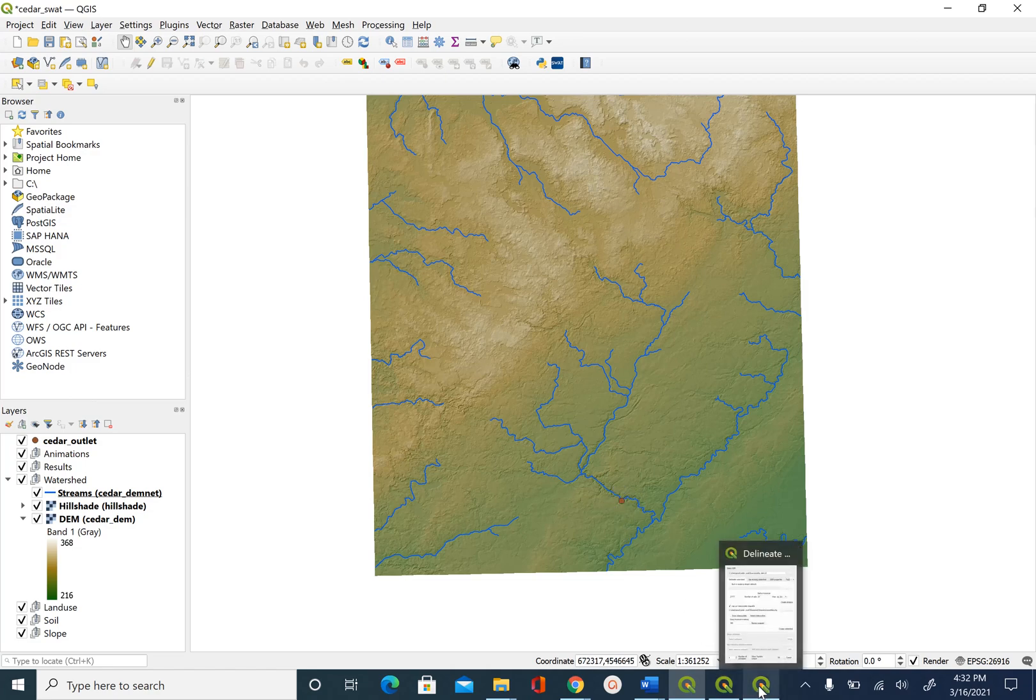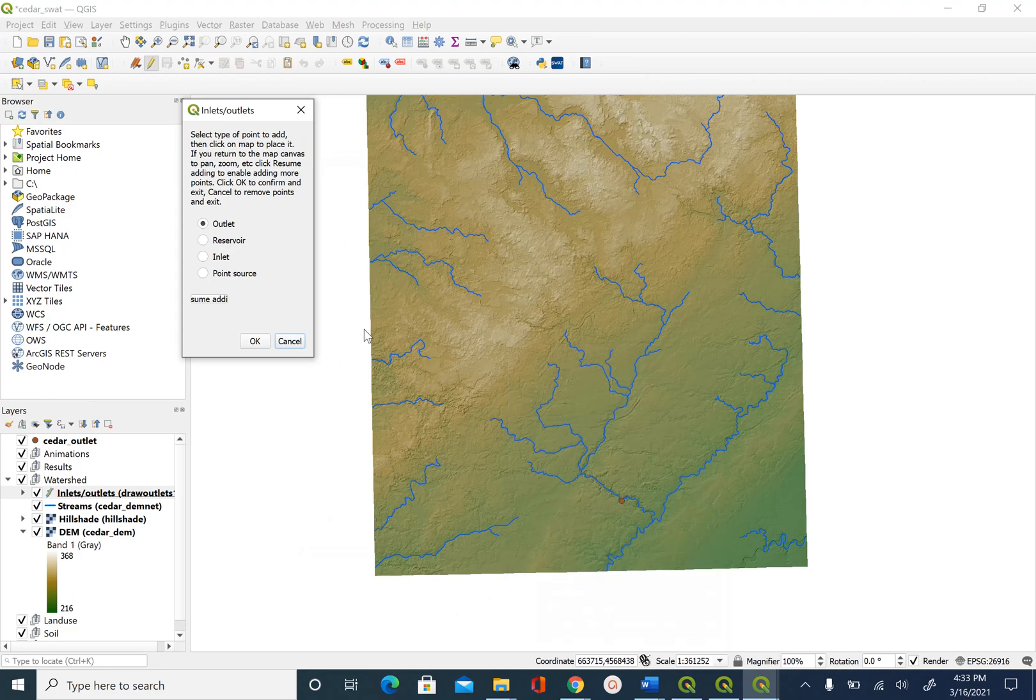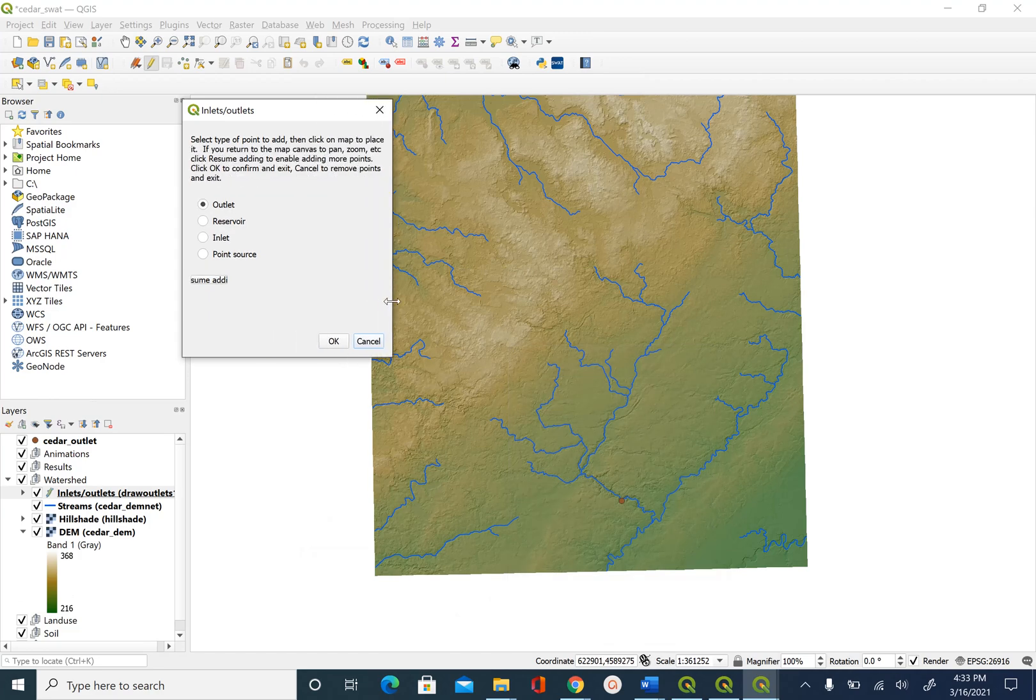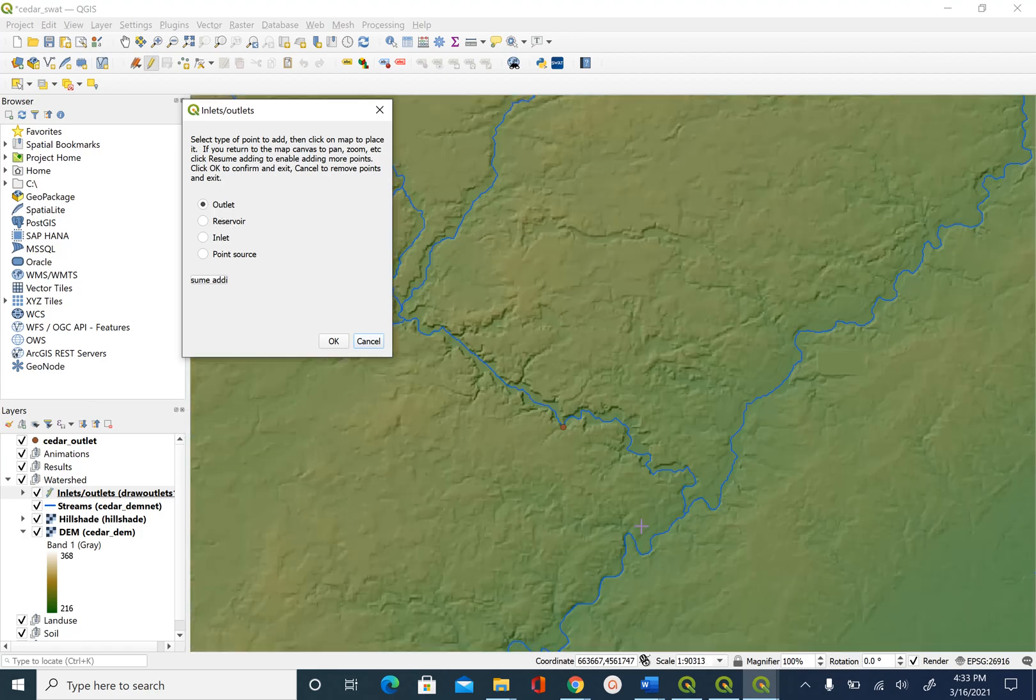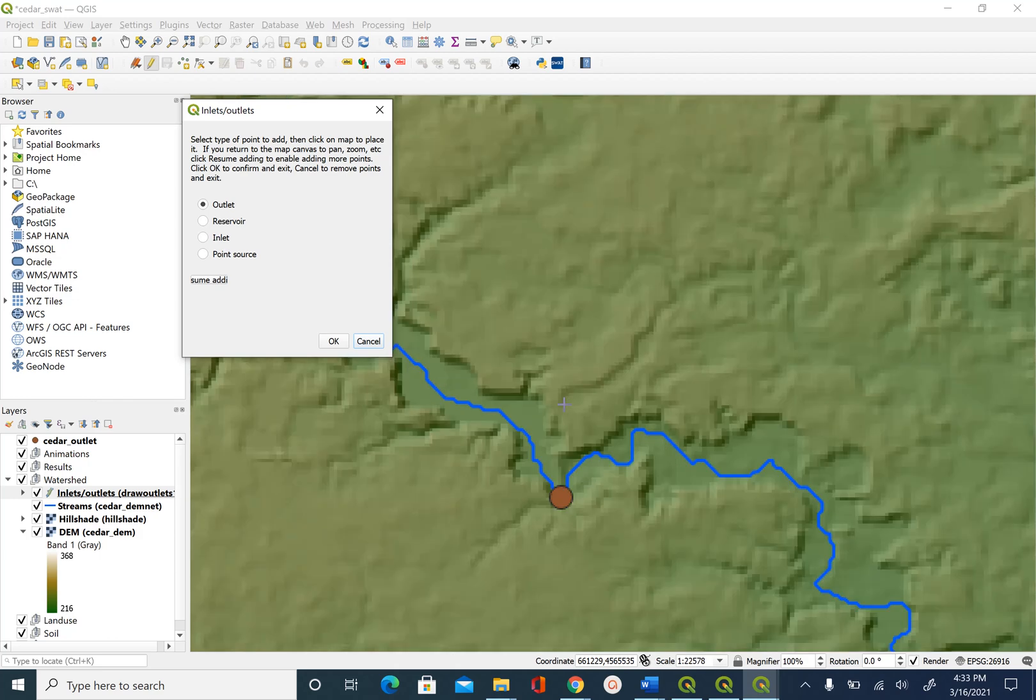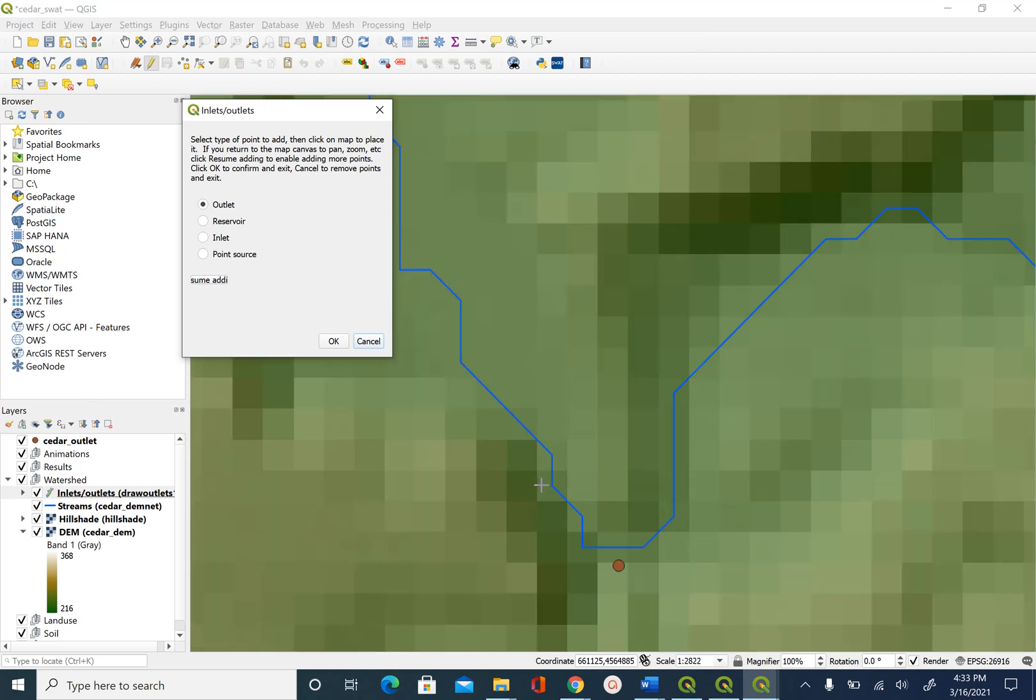So let's go back to the SWOT interface. We are going to click on draw inlet outlet. And then it will ask you what kind of inlet or outlet type you want. In this case we do not want any of these. We want the outlet. So this is good. So what we are going to do is we are going to zoom in. You can zoom in by using the middle scroll button on your mouse.